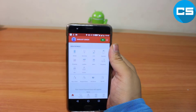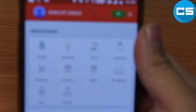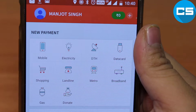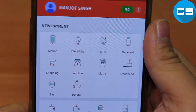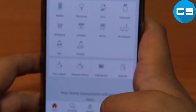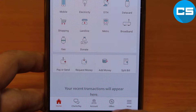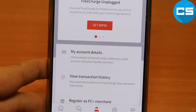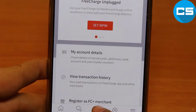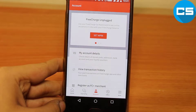Let me zoom in. As you can see, there is written 'Manjot Singh' — so this is not my account, this is only for demonstration purposes.